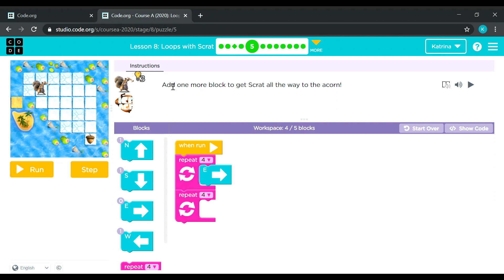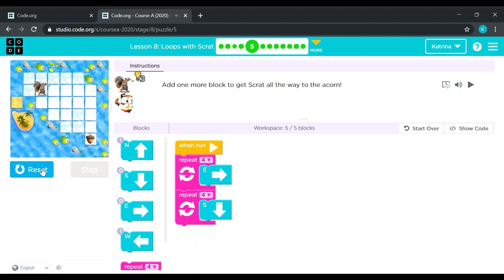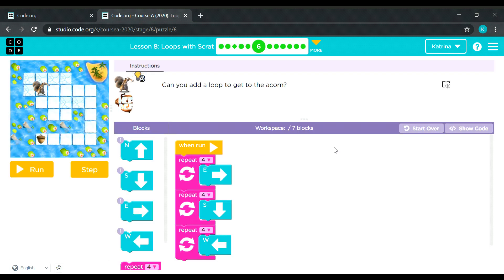Add one more block to get Scratch all the way to the acorn. There's already code — we need to add one more block, that's why it's four out of eight blocks. The code says Scratch will move rightward four times: one, two, three, four. Then there's another repeat block which will also move four times going down — that's our missing block. Scratch needs to go down one, two, three, four. Let's see: one, two, three, four; one, two, three, four. There you go — correct! Puzzle number six.